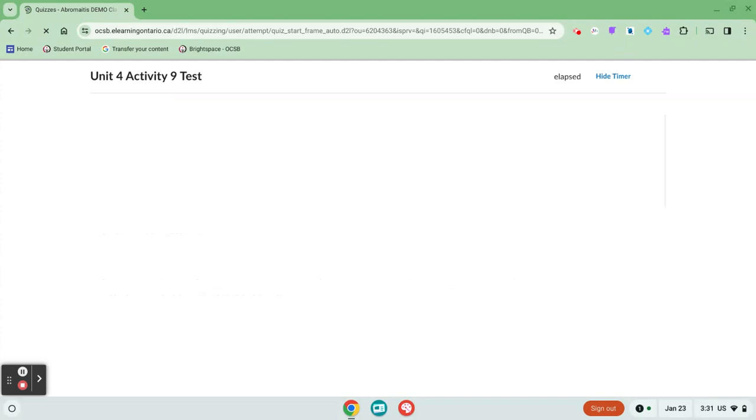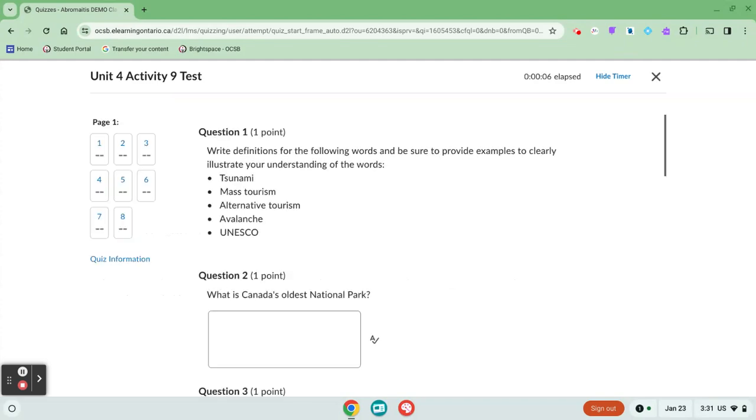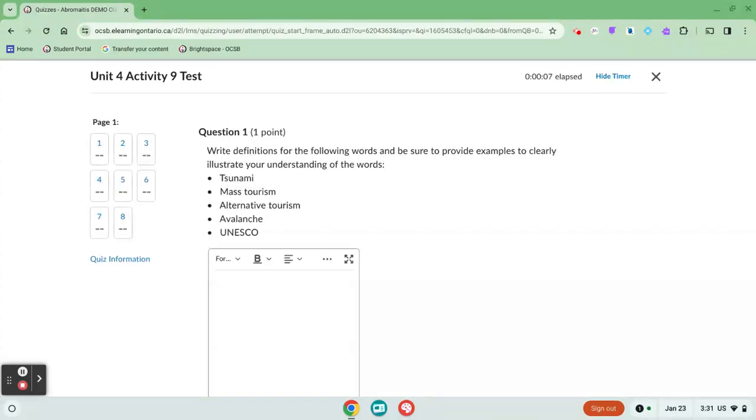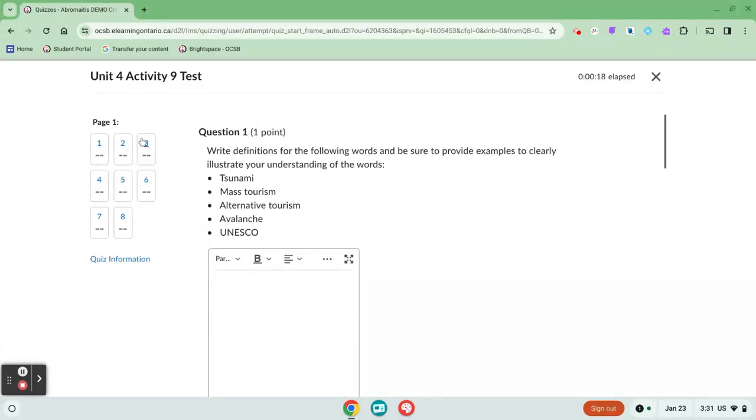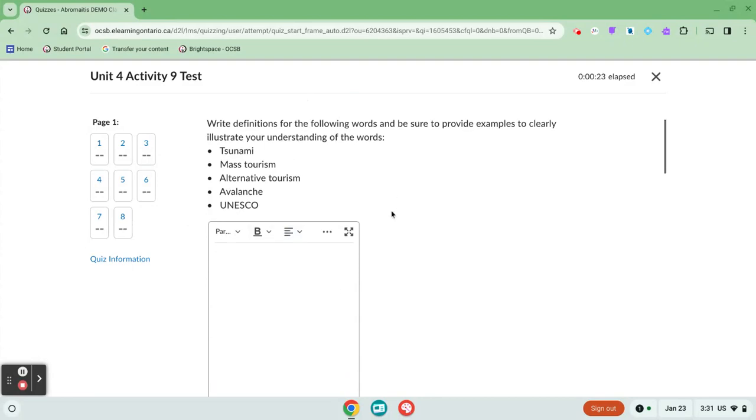When I open up the quiz, the questions should load. If you ever get bumped out of the quiz, for example, your internet crashes or something like that, you will be able to pop back into the quiz. Just log in again as soon as your internet reconnects, and you'll be able to pick up where you left off. The quiz should save your progress of what you've done so far.